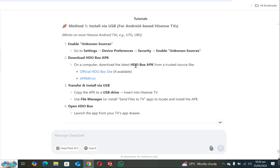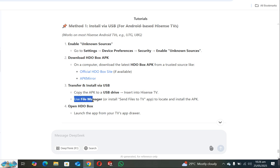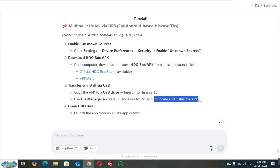Now once you download APK file, just transfer it to your USB and then connect your USB with your Hisense Smart TV. Then simply use File Manager to locate and install the APK.